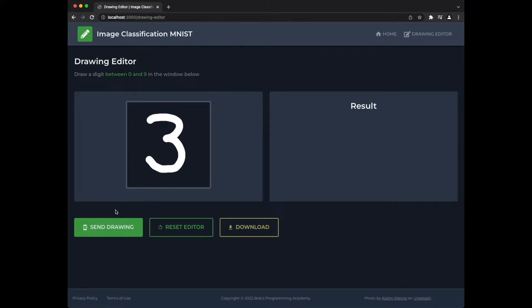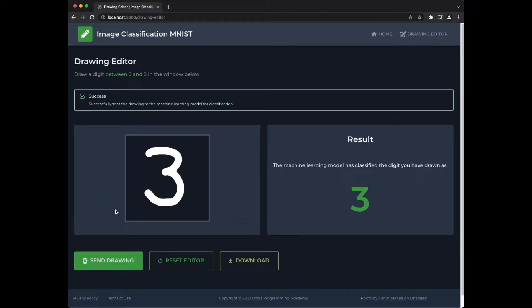Once you have sent your drawing to the machine learning module, it classifies your drawing as one of the digits between 0 and 9. The result of the classification is then printed on the screen. The model is correct. We have indeed drawn 3.